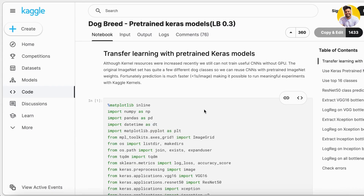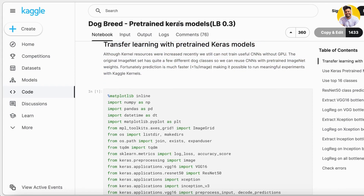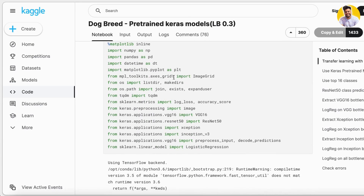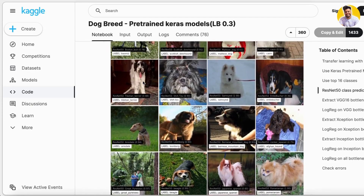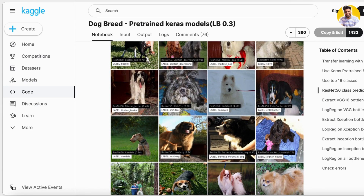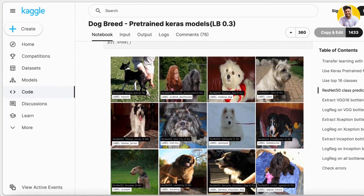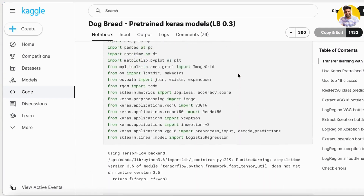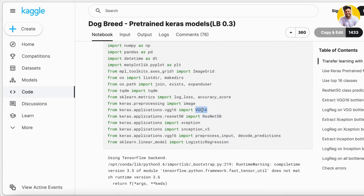Let me show you an example on screen — a pre-trained model that demonstrates how to do dog breed identification using the Keras library. In this Kaggle notebook, we use several pre-trained models like ResNet50, VGG16, Xception, and Inception, along with Logistic Regression as well.